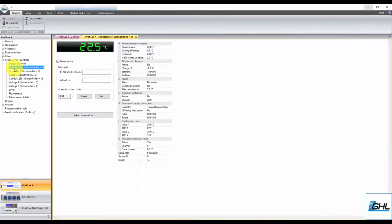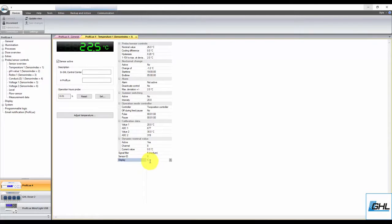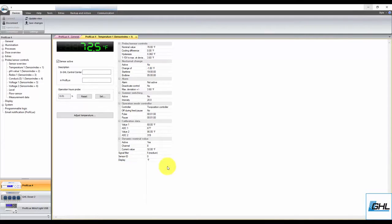By default, the P4 temperature probe will display the readings in Celsius. If you'd like to change it to Fahrenheit, simply click on Display and click on the drop-down arrow. Select Fahrenheit and the probe will now display values in Fahrenheit.